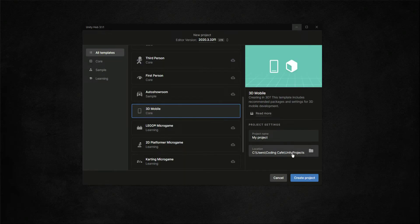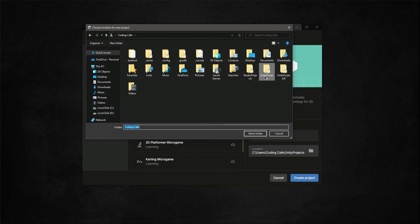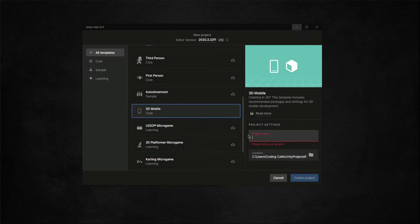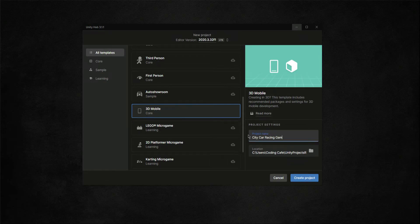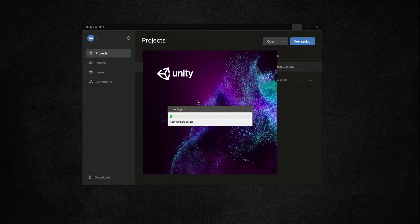Now select the location for your project — I don't want to store it in the default Unity Projects folder, so I click 'Select Folder' and change the location. Then I'll name this project 'City Car Racing 3D Game' and click 'Create Project'. In a minute our project will be ready.